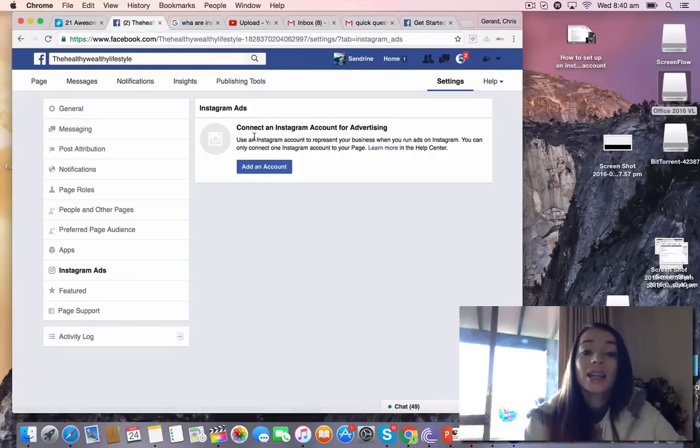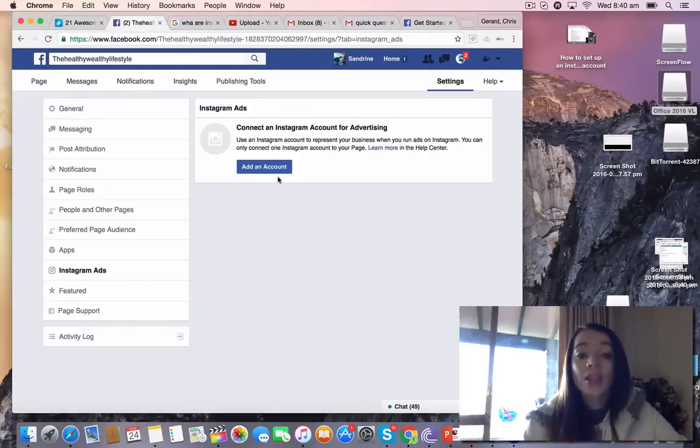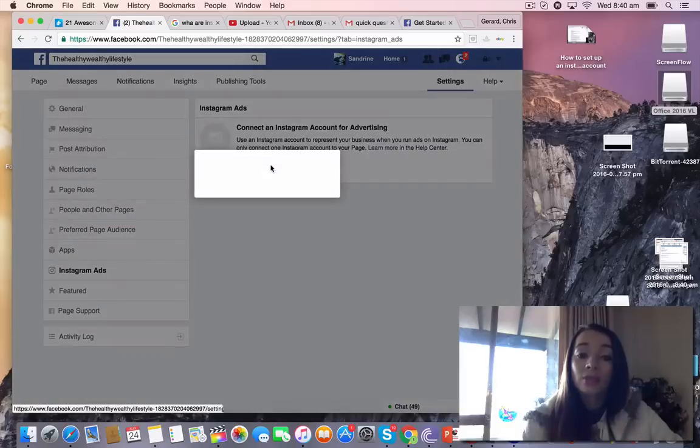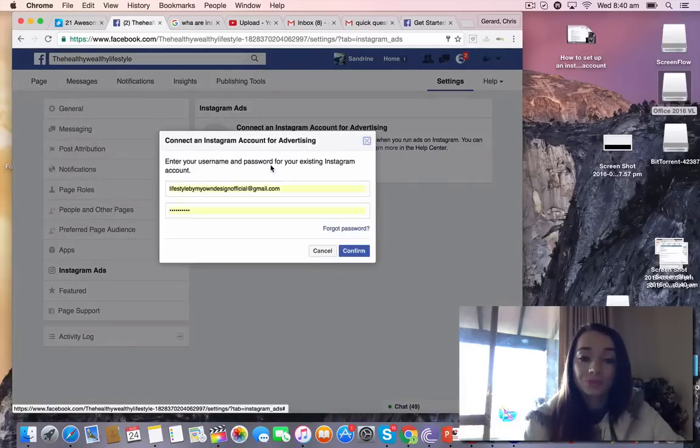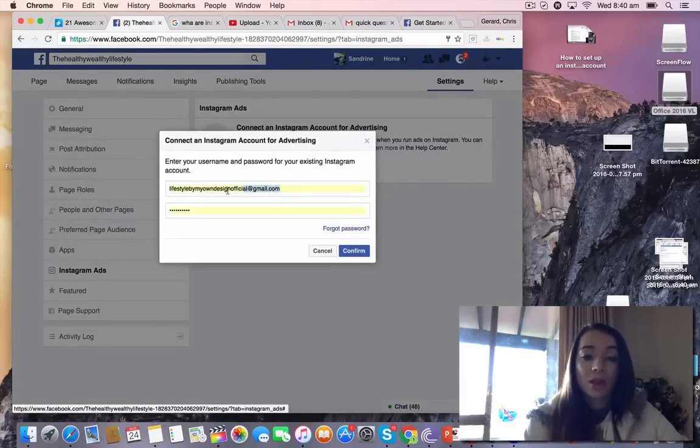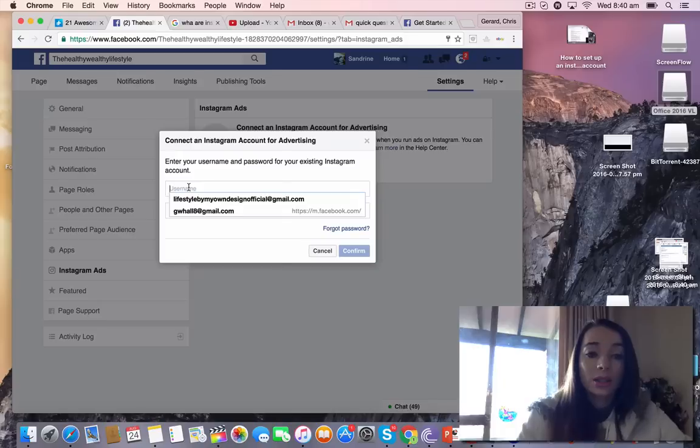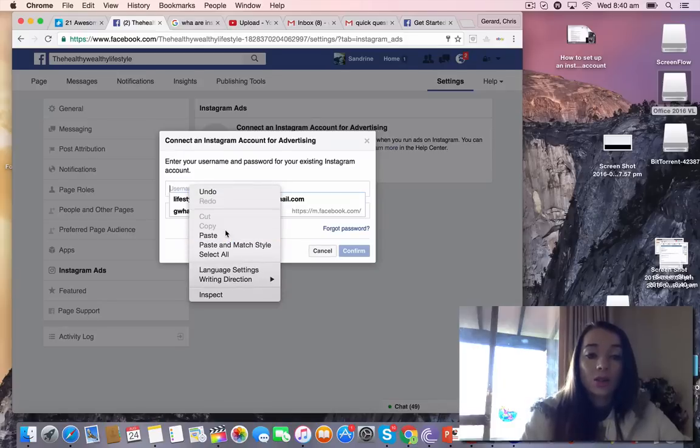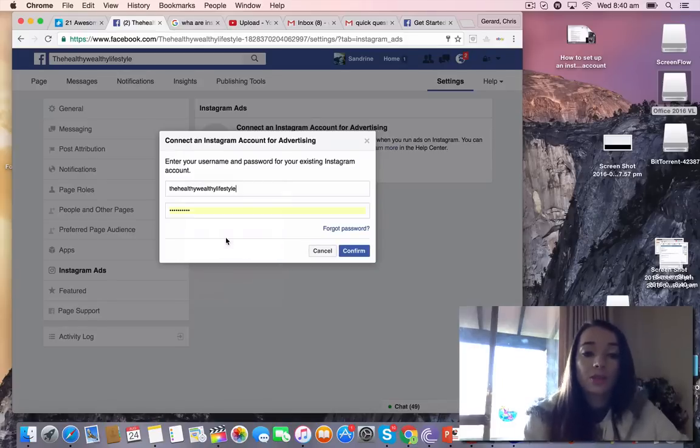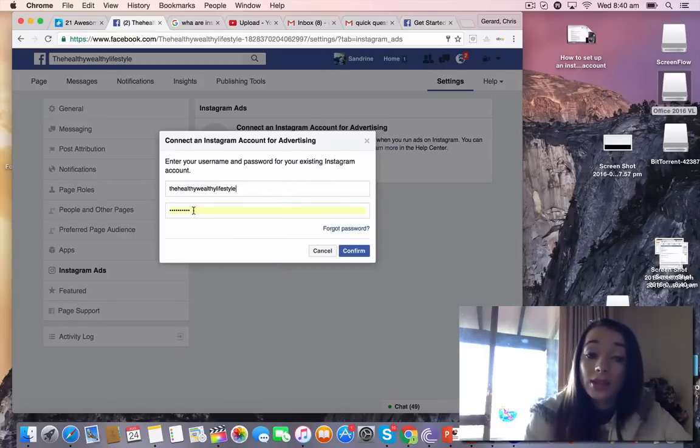It says here, Connect an Instagram Account Advertising. I'm going to click Add an Account. So I'm not going to link this one, this is a previous one.